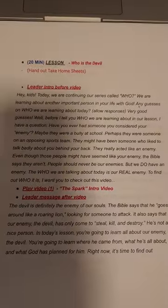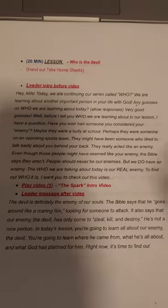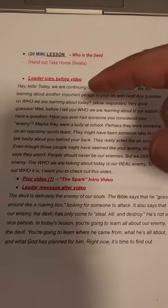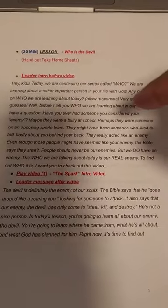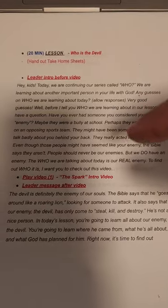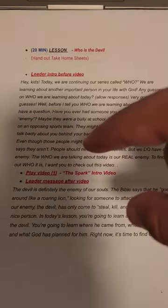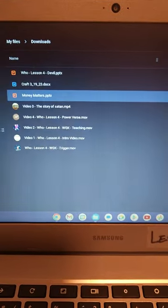This is the intro before the video — this is what you want to share with the kids beforehand. After you share that, you play Video One, right here.